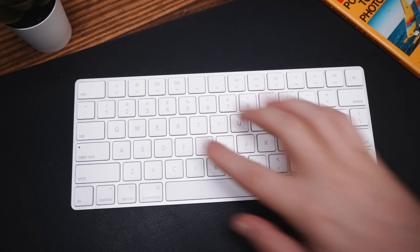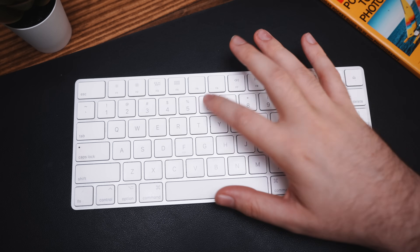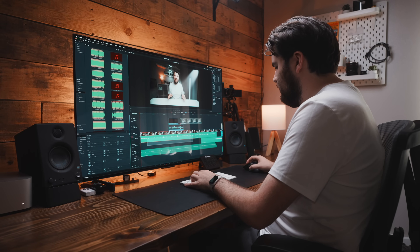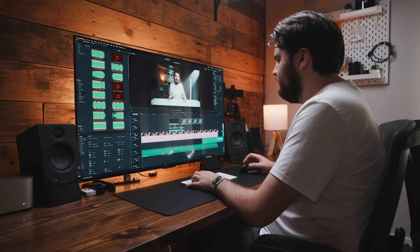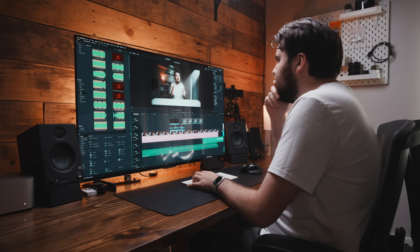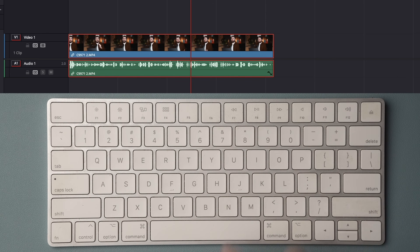A few extra keyboard shortcuts: if you want to color code your timeline, I've actually set up my number pad for different colors. For example, after highlighting a clip, all I have to do is press 6 on the keyboard and that's going to turn that clip pink. And if you're looking to play your video back quickly, you can double press L to watch your video at 2x speed, or double click J to watch your video at 2x reverse.